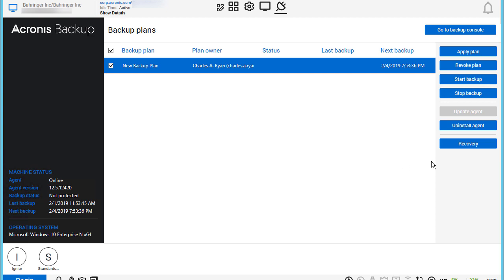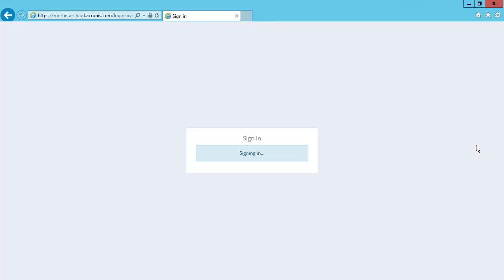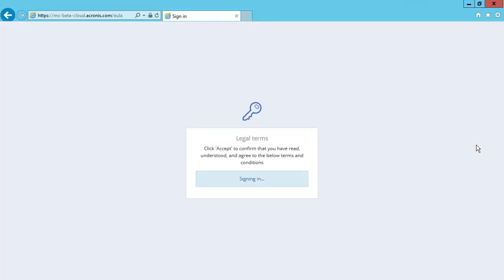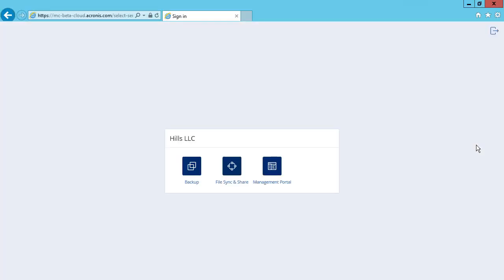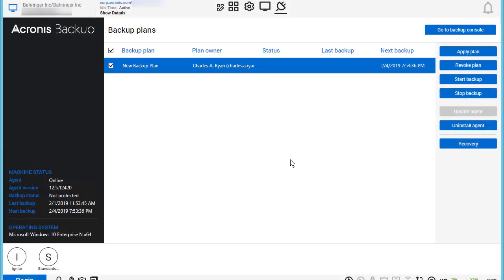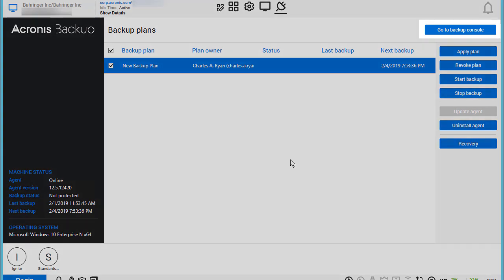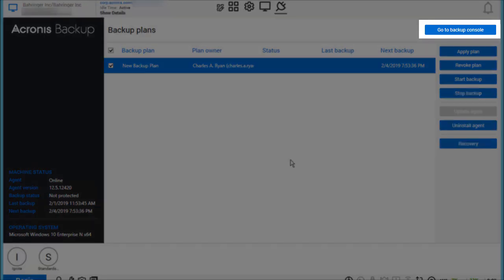Please note that the recovery options take place in the Acronis Data Cloud Management Console. Thus, once you press the Recovery button, you'll be forwarded to the Management Console. As an option, you can open the current machine in the Acronis Data Cloud Management Console by pressing the corresponding button.